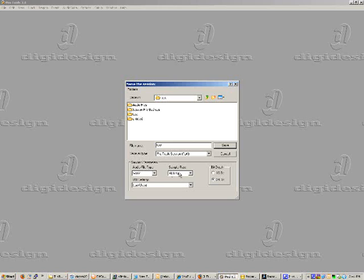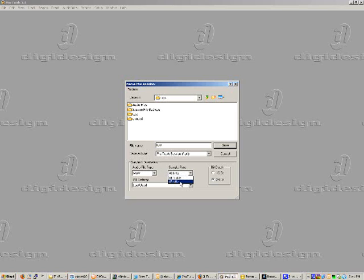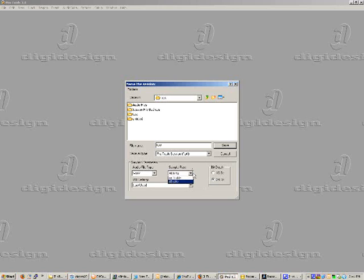Down here you've got your file type, your sample rates, and your bit depth. I always use WAV files - it doesn't really matter what you choose to use. I use WAV, it's more industry standard. I like to set my sample rate to 48k and my bit depth to 24-bit. If your computer is a little sluggish and has a hard time keeping up with recording and stuff like that, I would suggest maybe setting your sample rate to 44.1 and your bit depth to 16-bit.